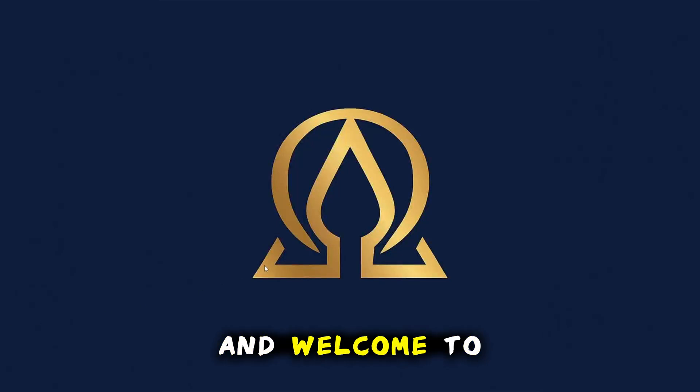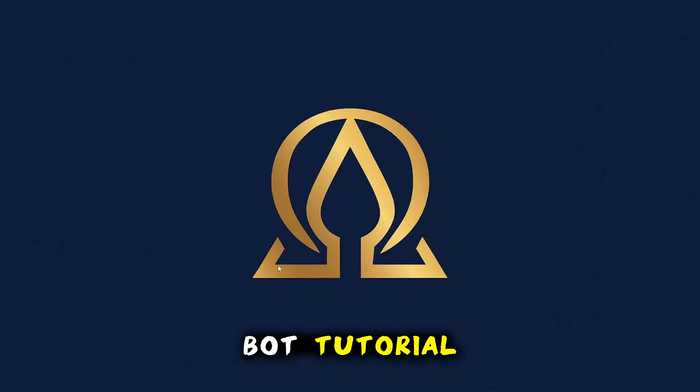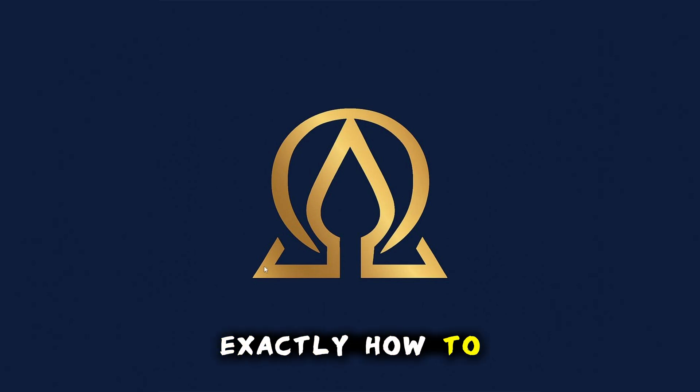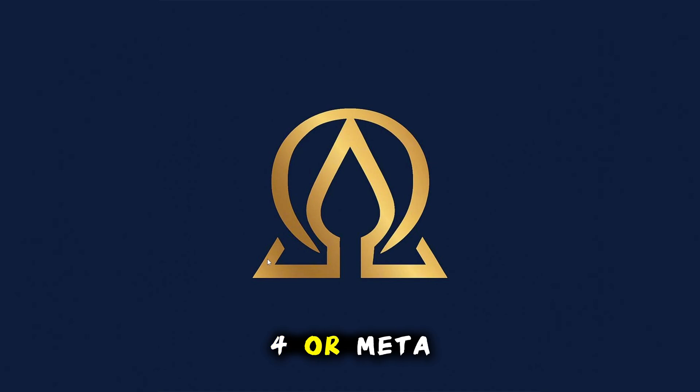Hello everybody and welcome to this updated Omegabot tutorial. In this video I'll show you exactly how to set up Omegabot on MetaTrader 4 or MetaTrader 5.